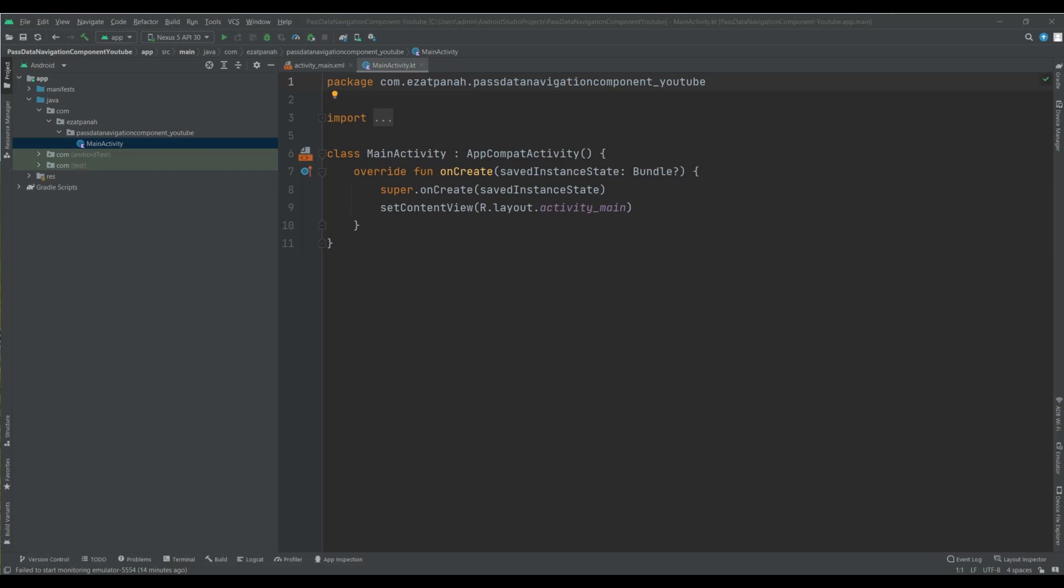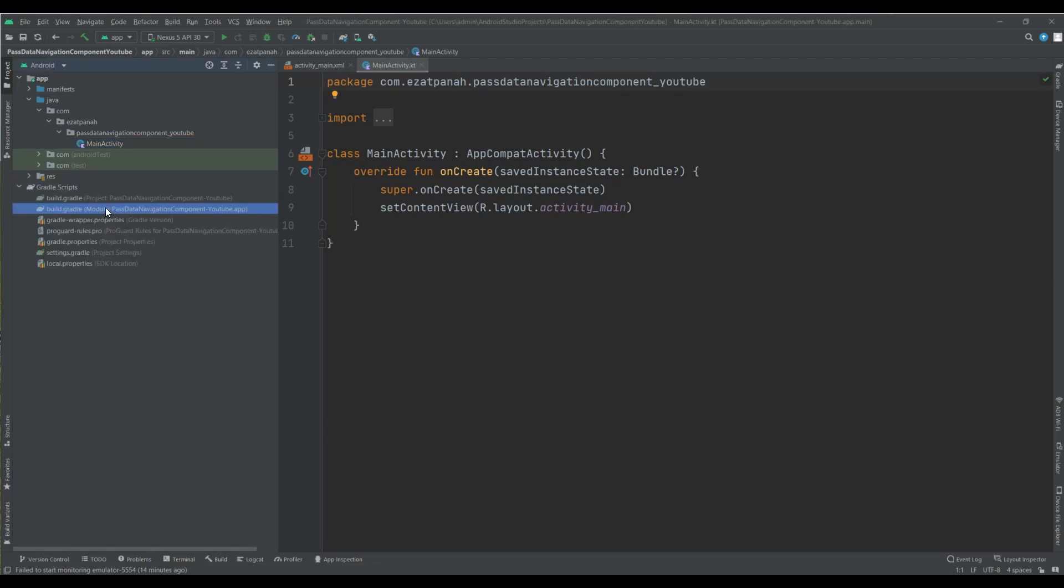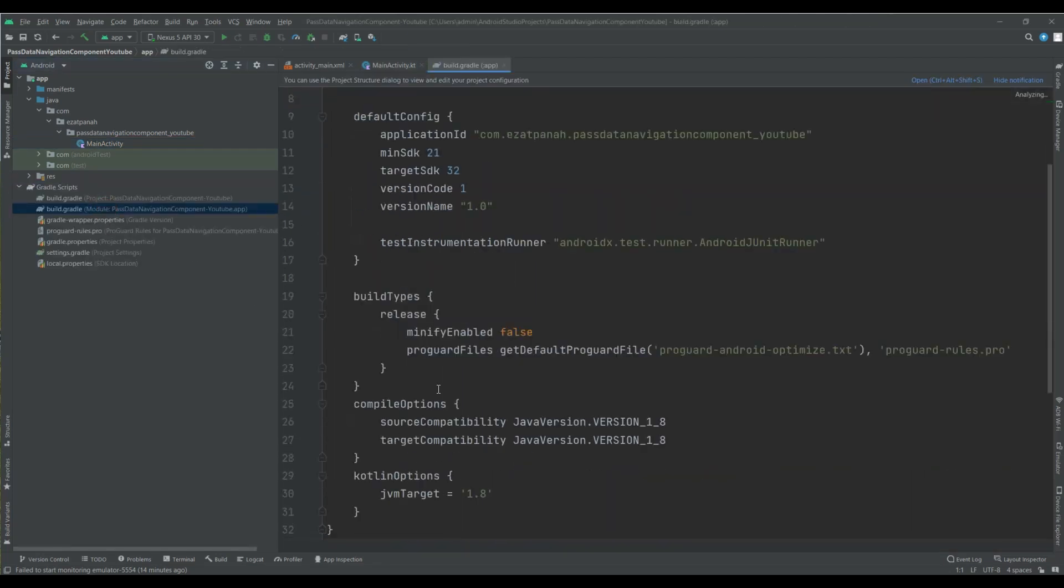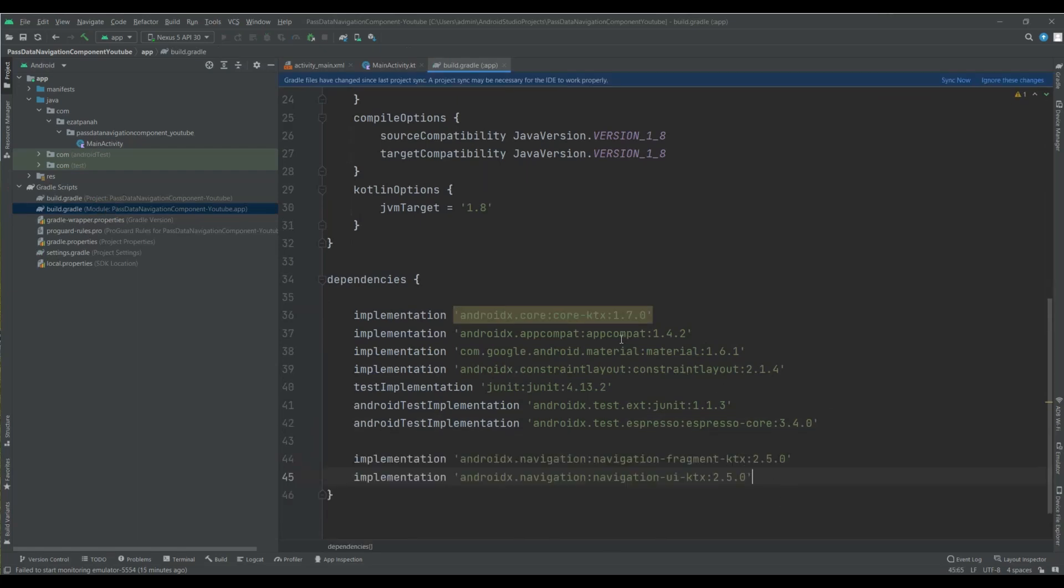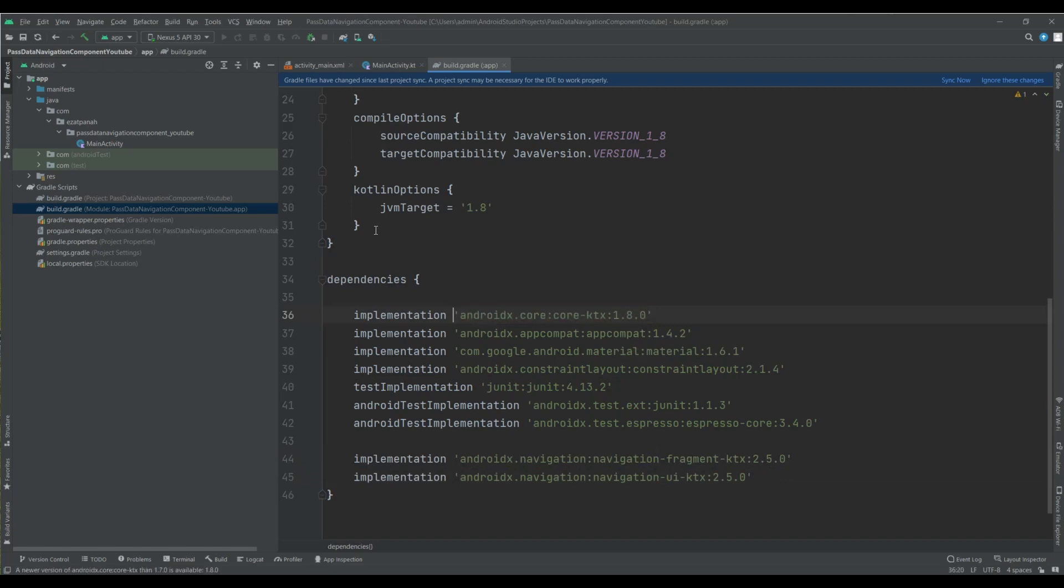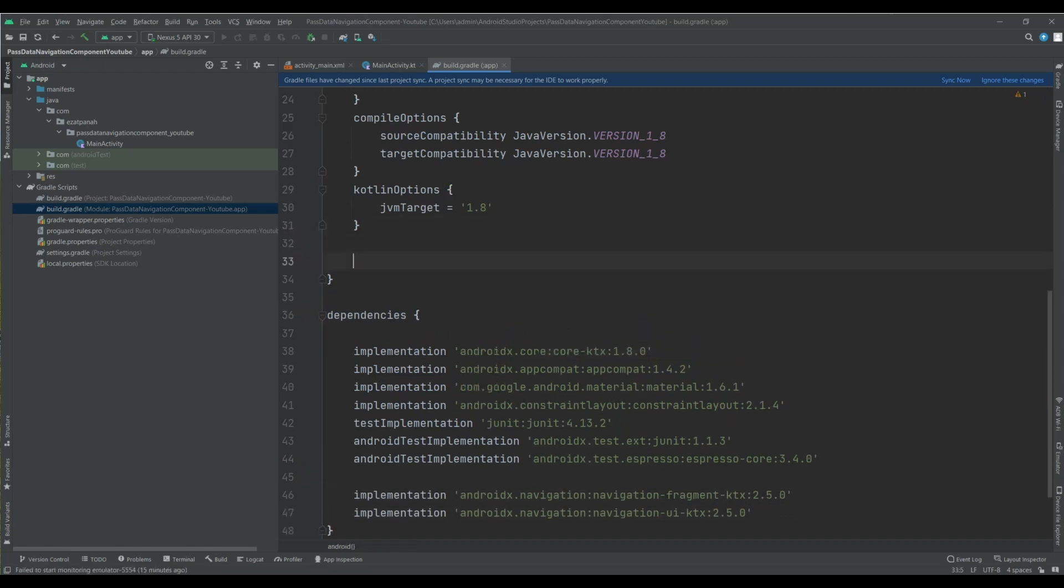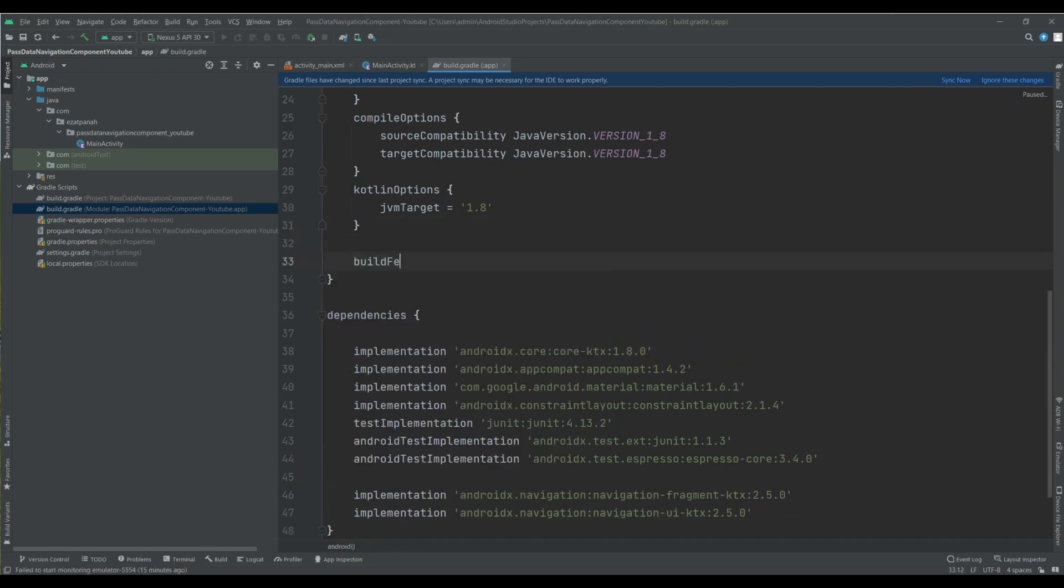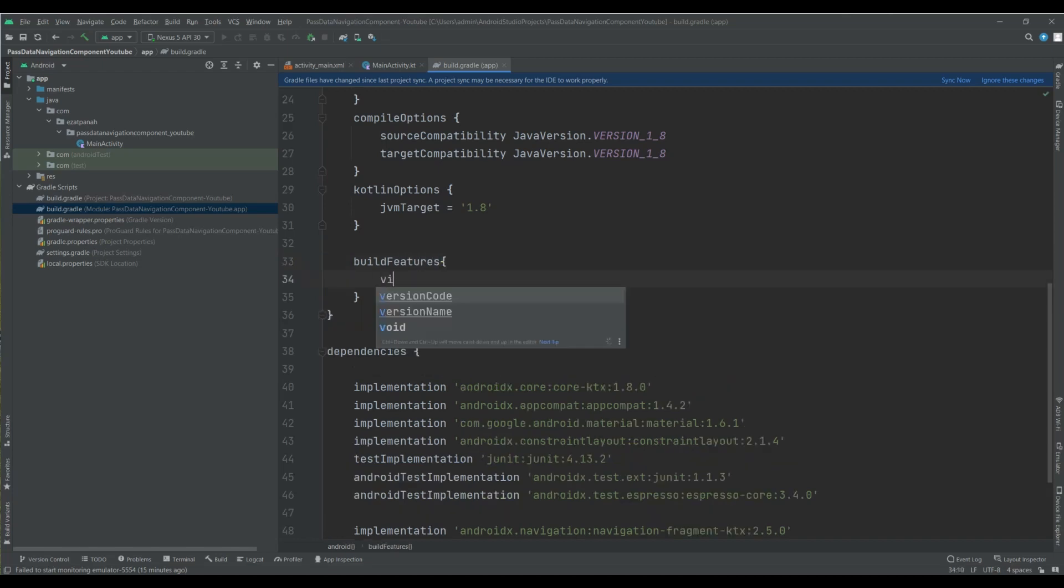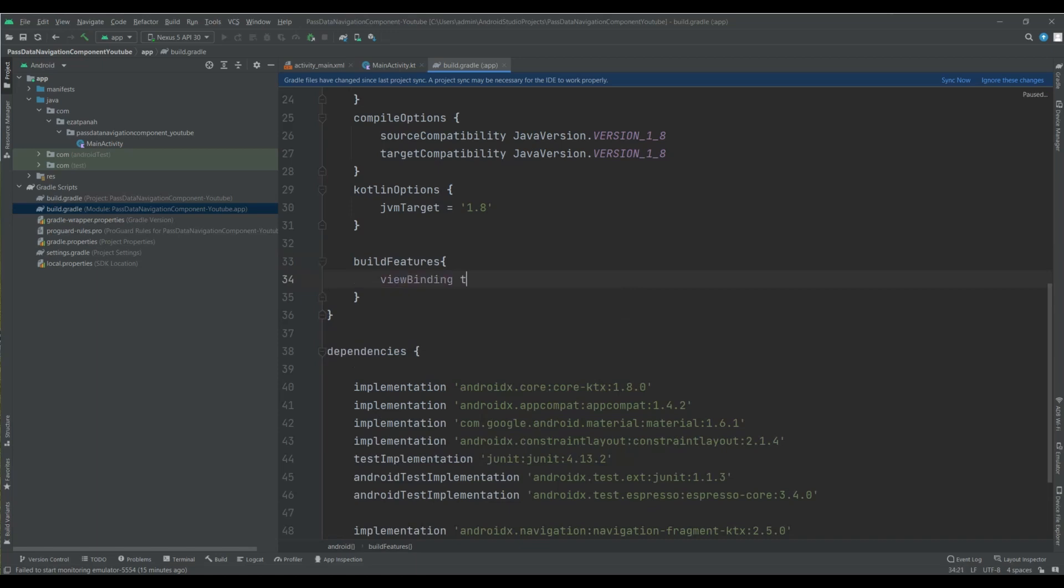Okay, first of all, I need to add dependency in my Gradle file module level here. Let me update this one and add viewbinding here. Great, sync it.